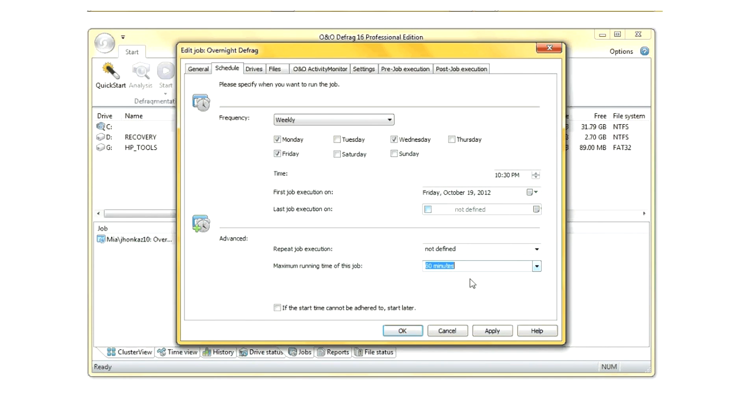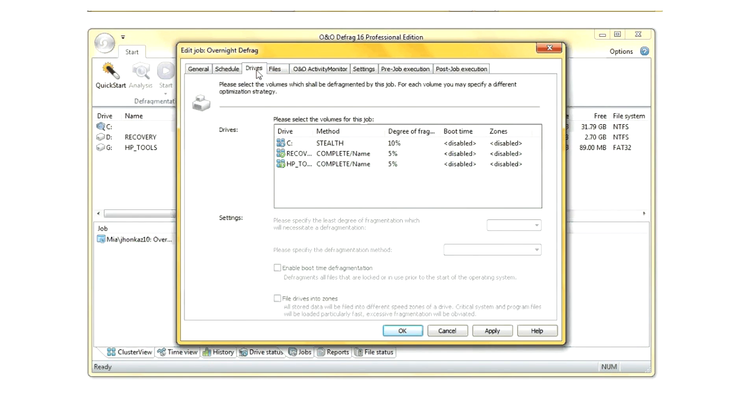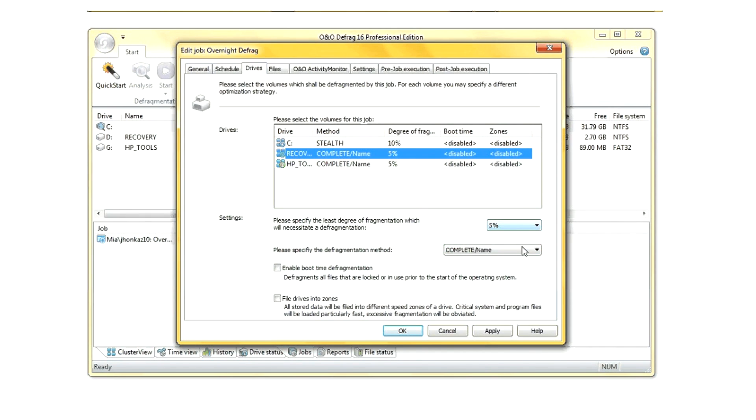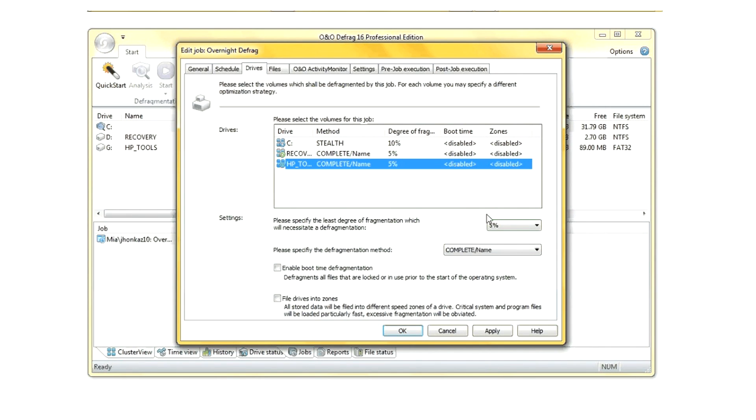Another neat feature is selecting the particular drives that you have, but also selecting whether you want them to be boot time defragged and what amount of defragmentation you'll accept on that hard drive before you ask the processor to run.